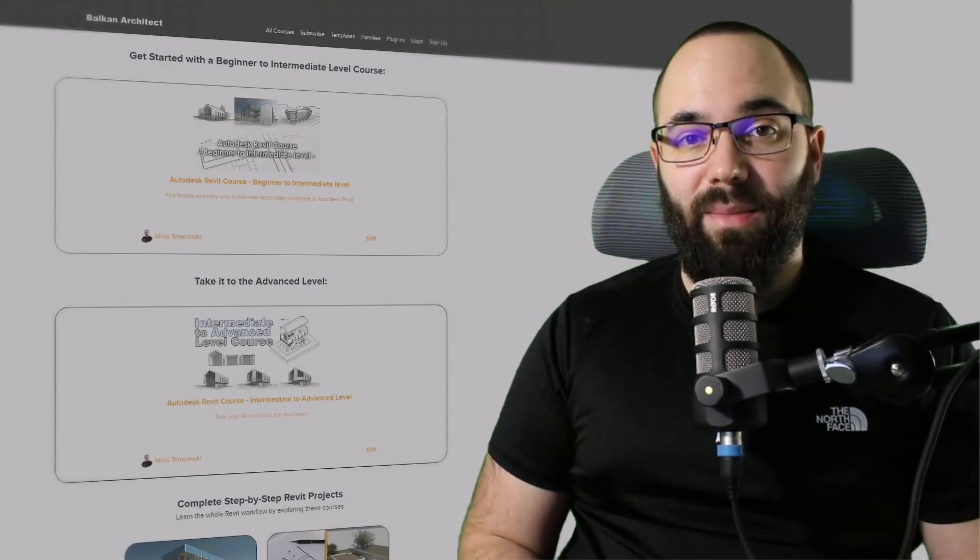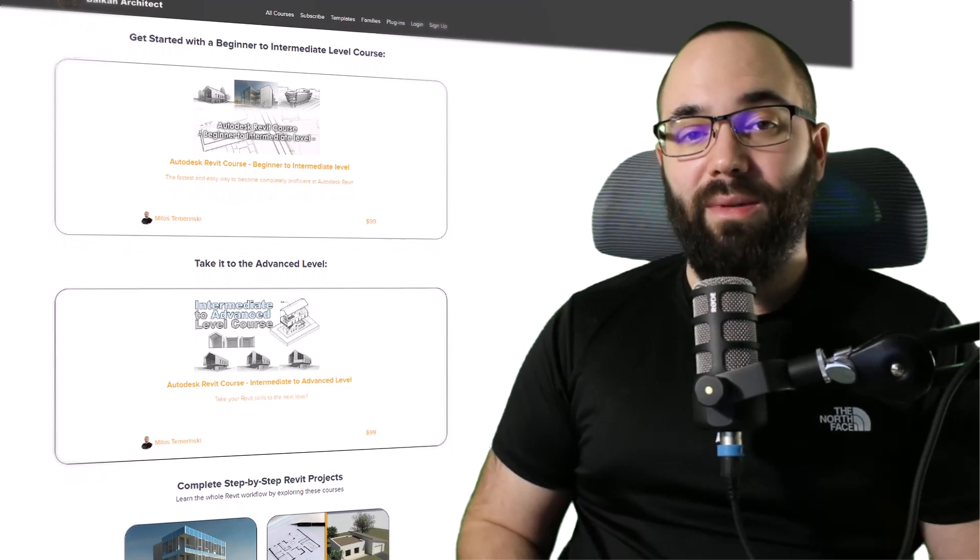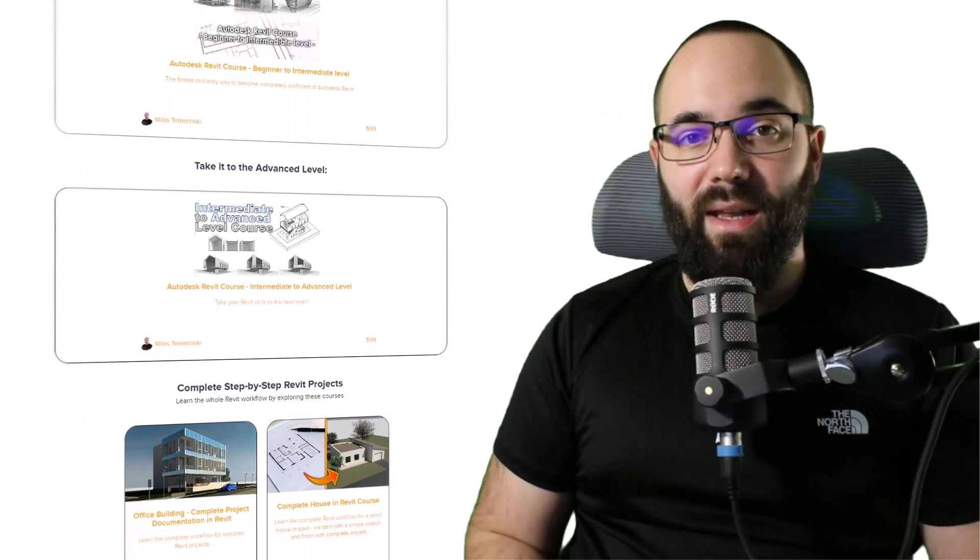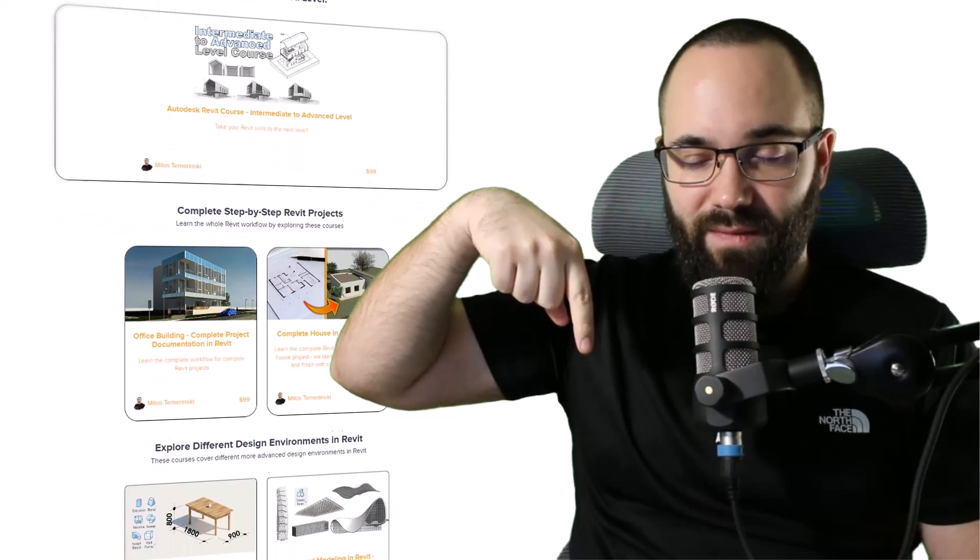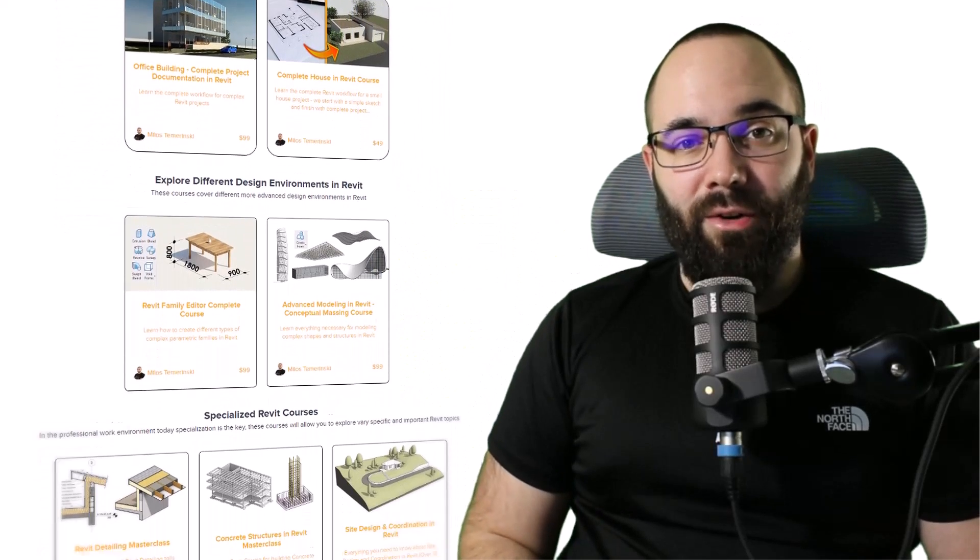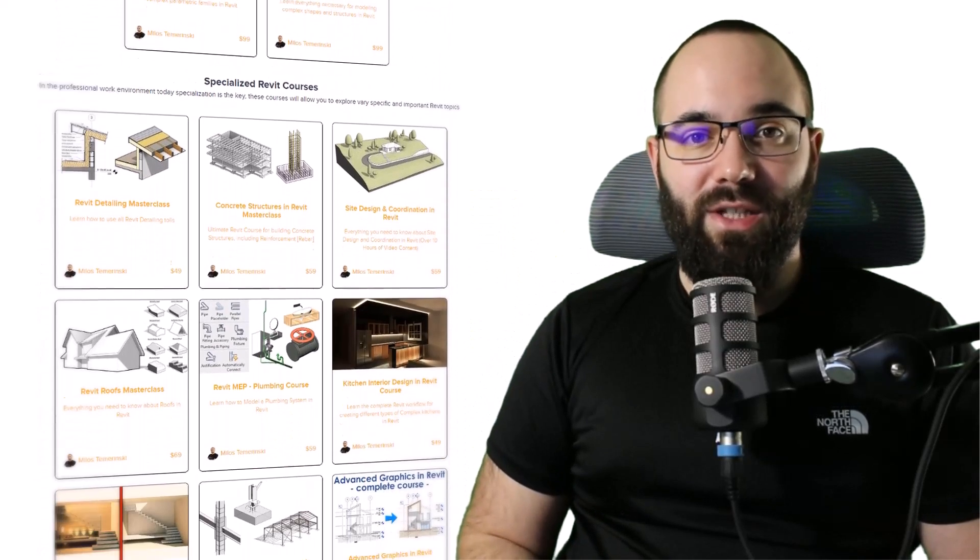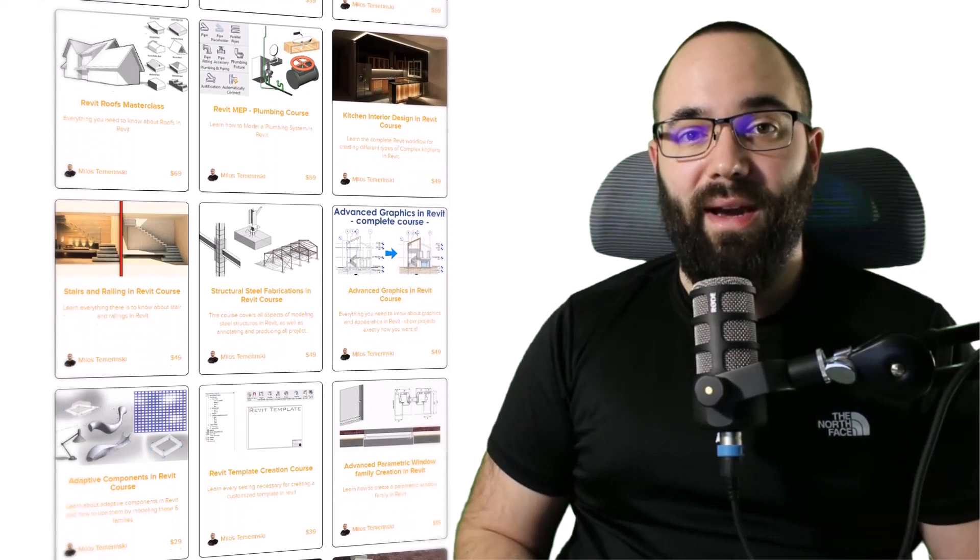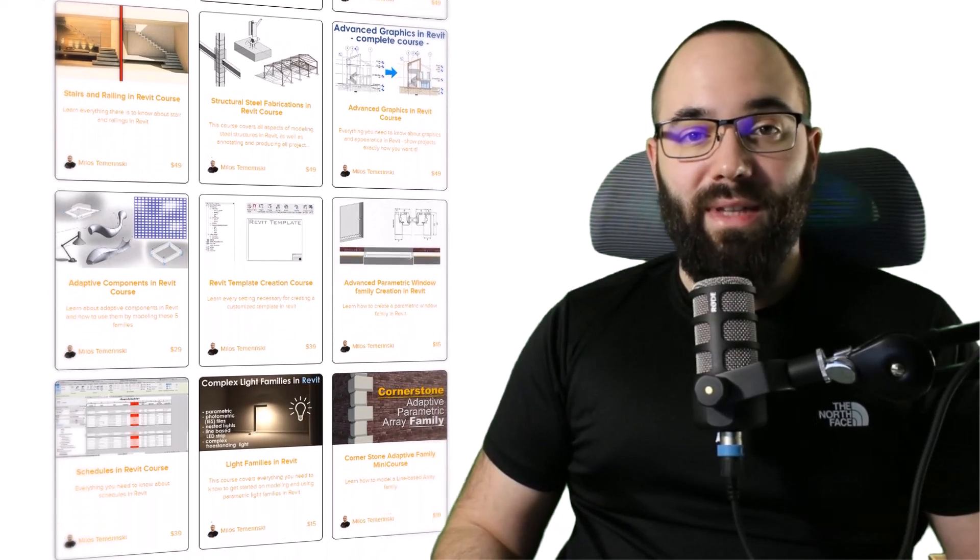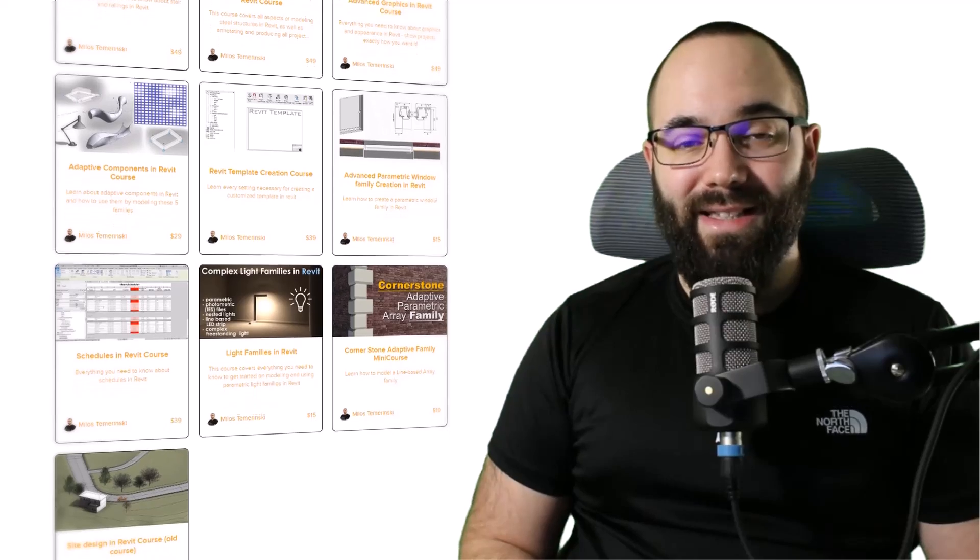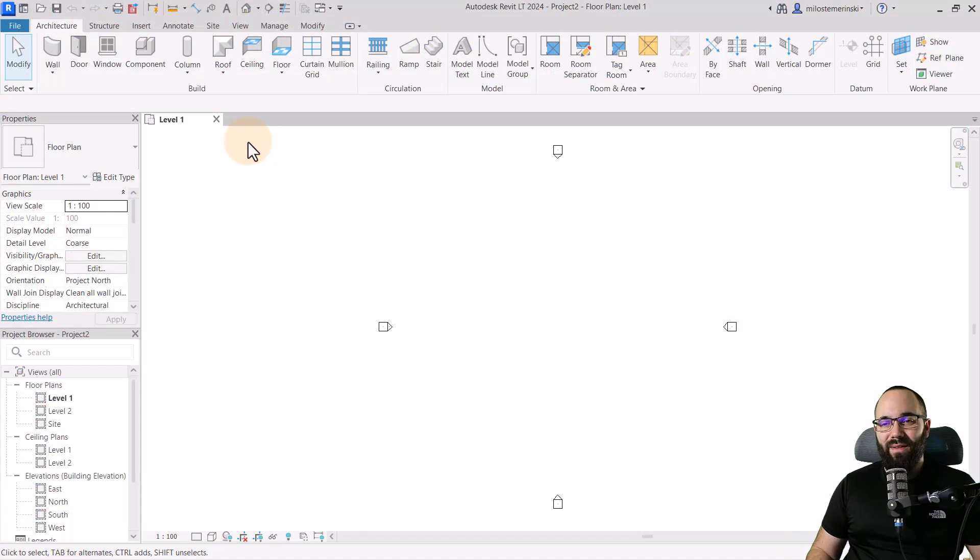Before we jump into Revit, I would just like to ask you to check out my website, balkanarctic.com. I'm going to link it up in the cards above and then also down in the description of this video. If you're serious about learning Revit, that's definitely the best place to be with over 140 hours dedicated to all of the interesting and complex topics inside of Revit. Now, without any further ado, let's jump straight into Revit.